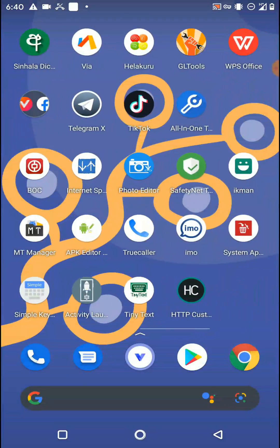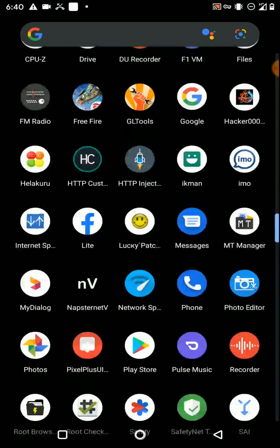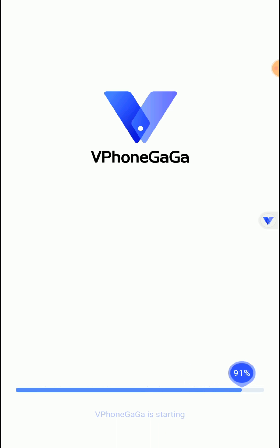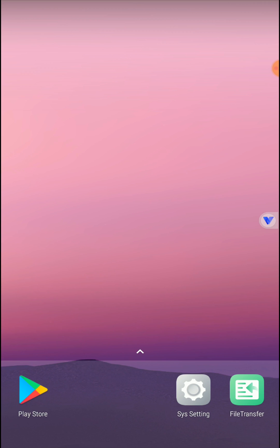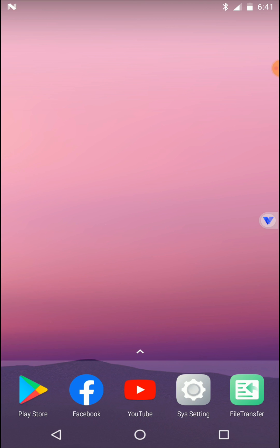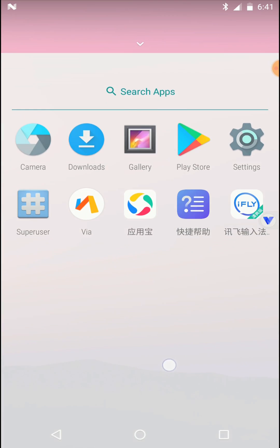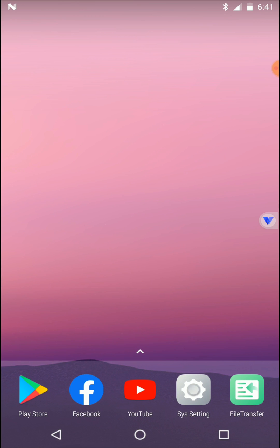Now I'm moving to talk about the VPhone Gaga application. You can download this application from the given link in the description. This application has two variants: a 32-bit version and a 64-bit version. But most of the time the 64-bit version is not working properly on any Android device because it requires more resources like 4GB or 6GB RAM. The 32-bit version mainly requires 2GB RAM and 2GB storage.